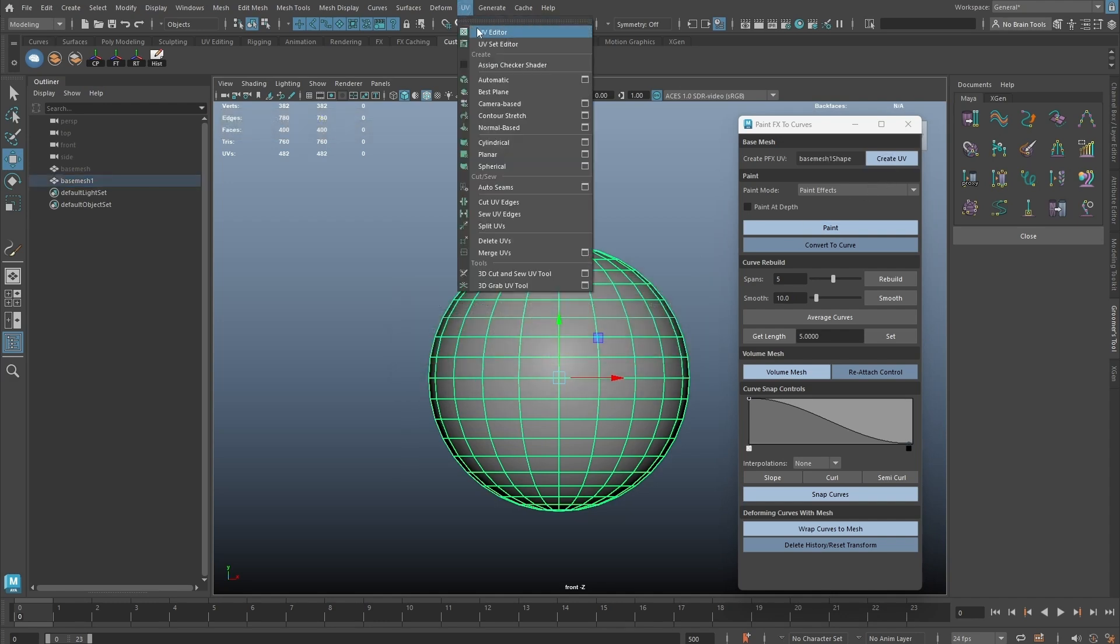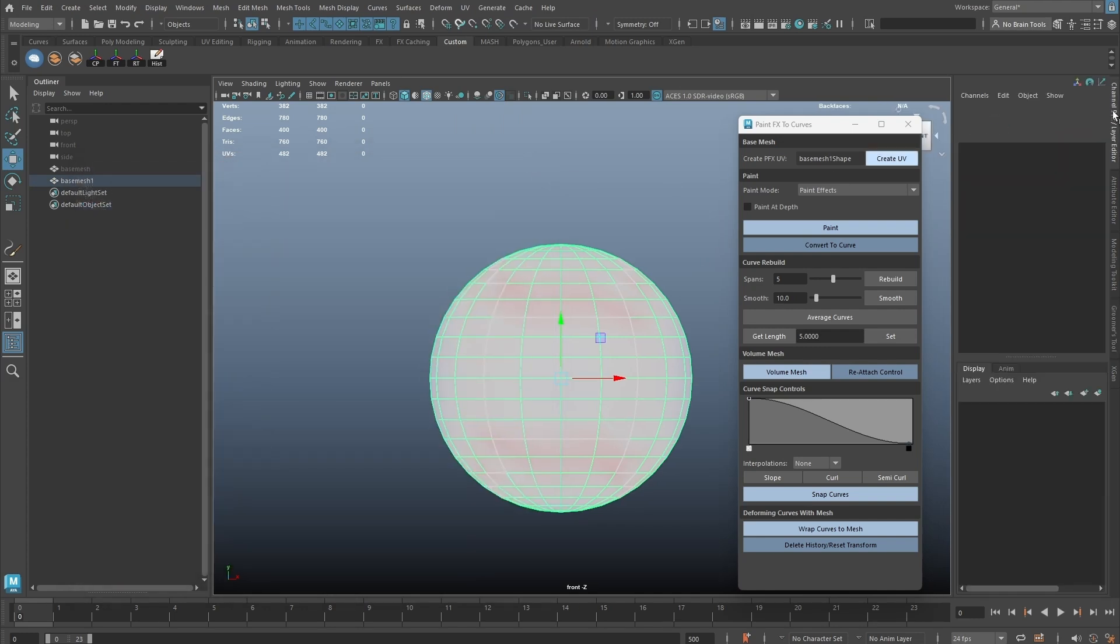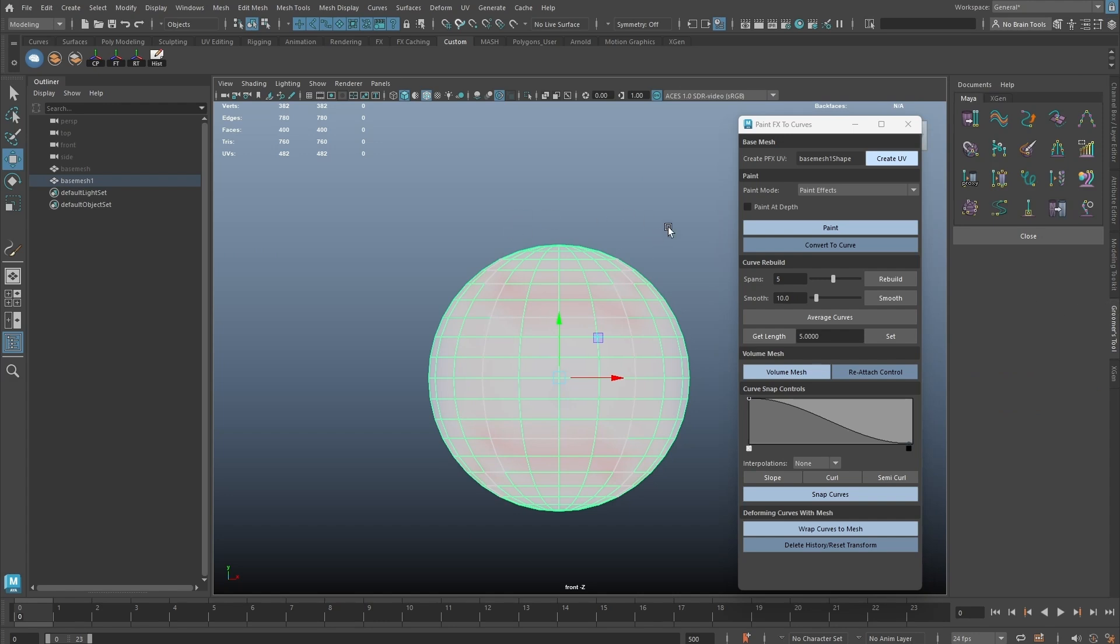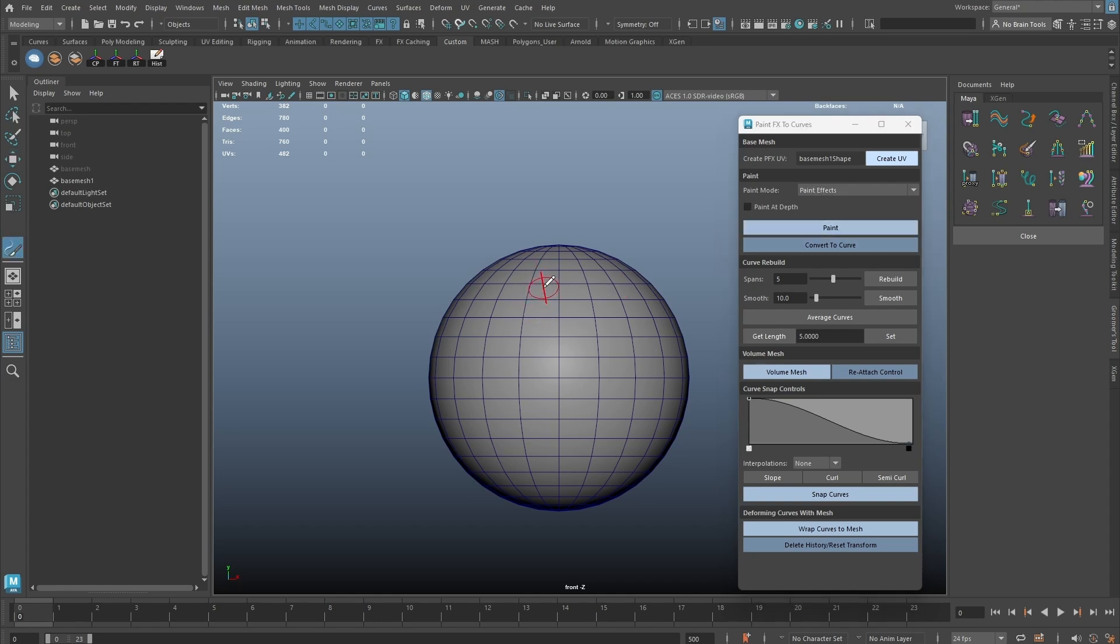As we can see, the UV has been auto-projected and the histories are deleted as well. Like before, the tool offers two drawing modes: Paint Effects or Auto Convert to Curve. With Paint Effect mode if we draw it using a tablet, it can feel more artistic.